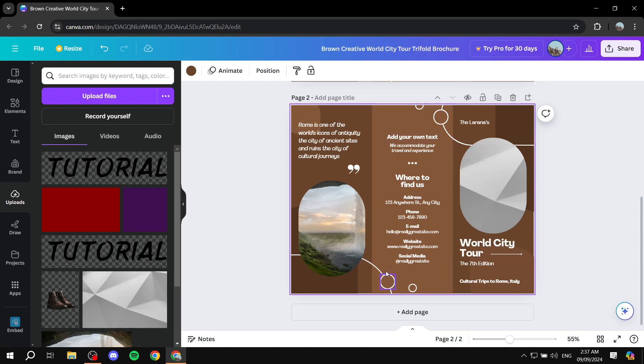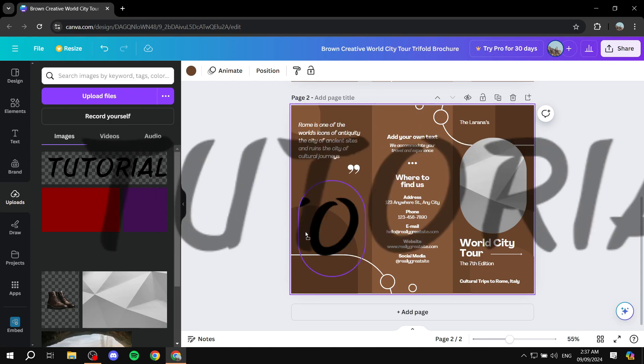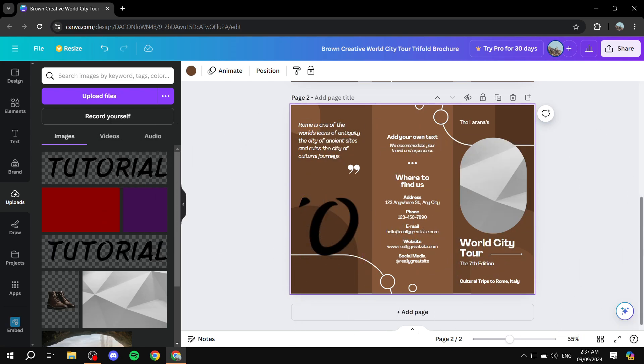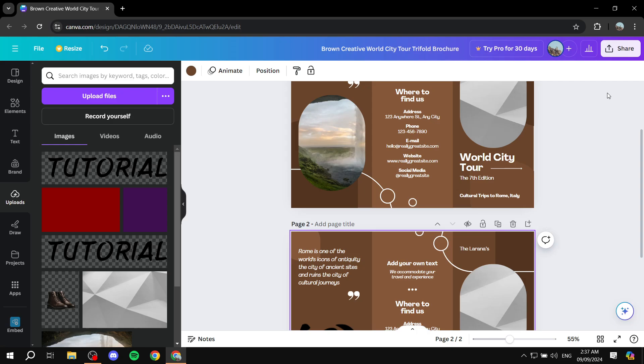And obviously, we can go ahead and remove edits or change whatever we like in this brochure. So we can change that. It doesn't really look great, but it's just a tutorial here.